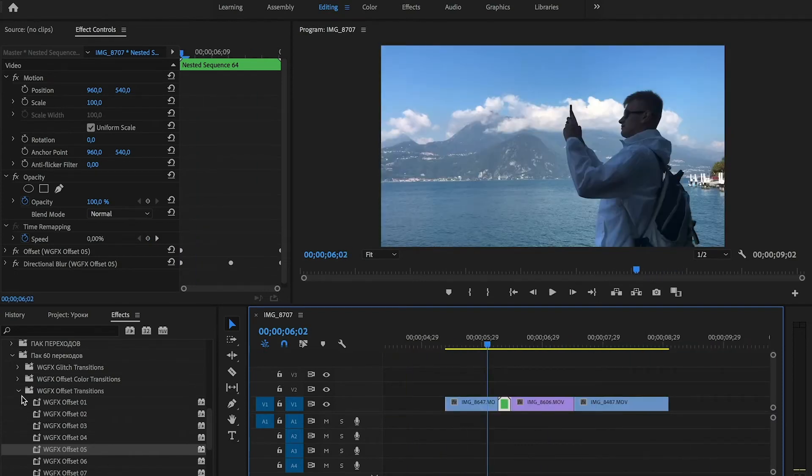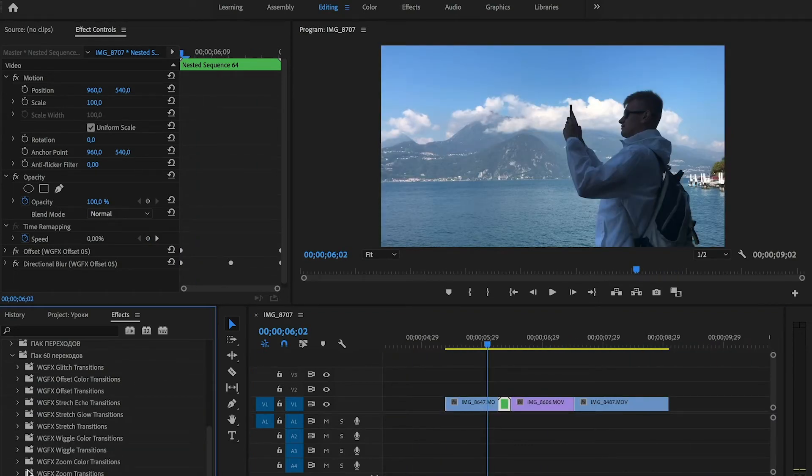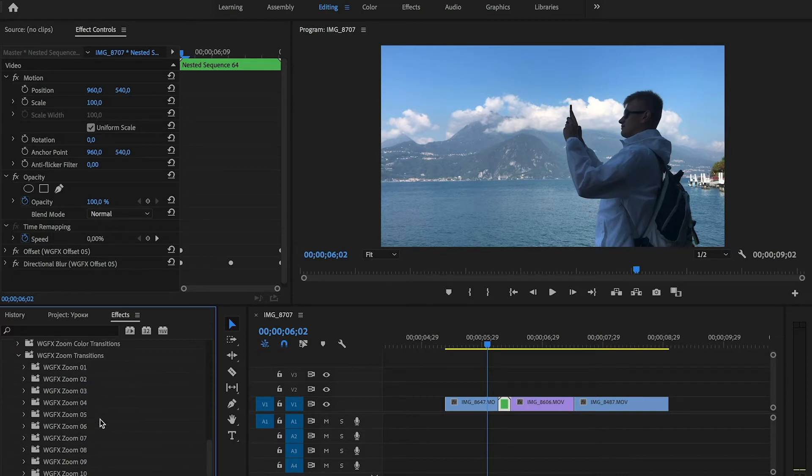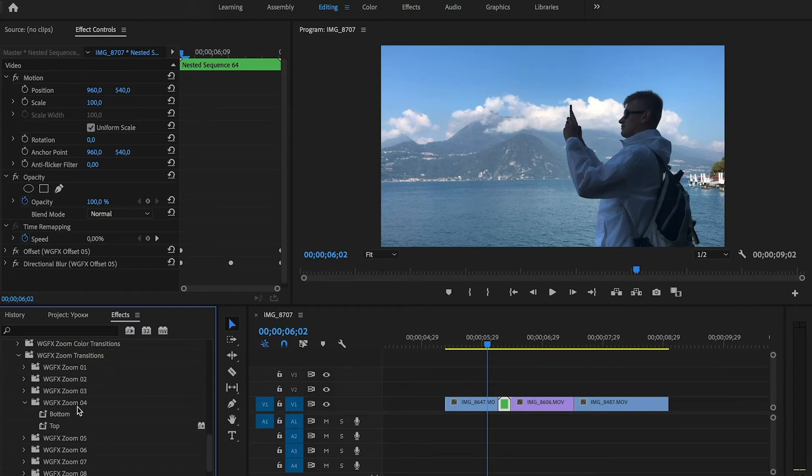If we go to another folders, for example zoom transitions, you can see we have 2 preferences: bottom and top. How to use them.